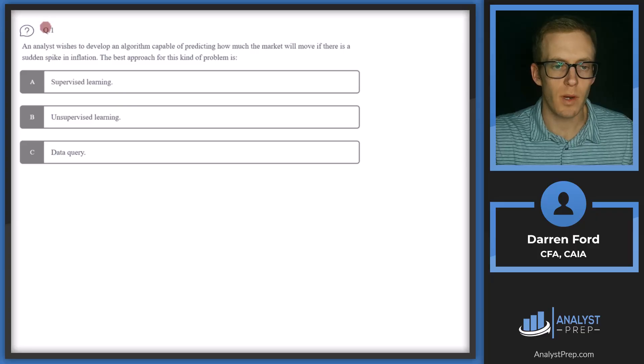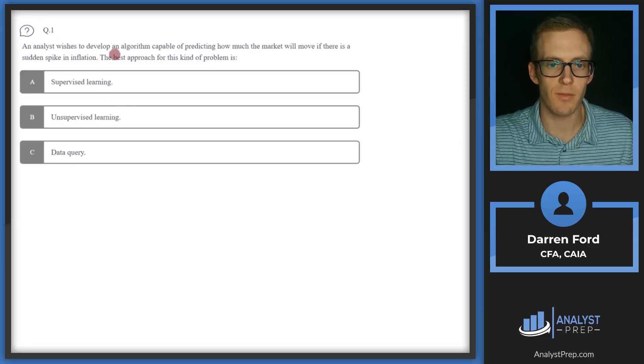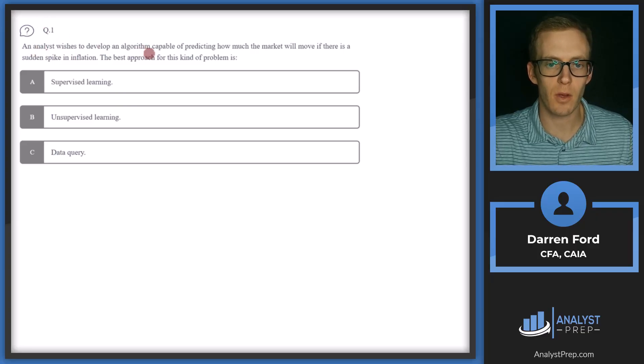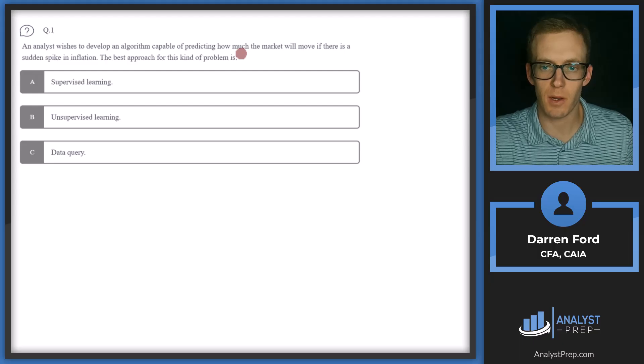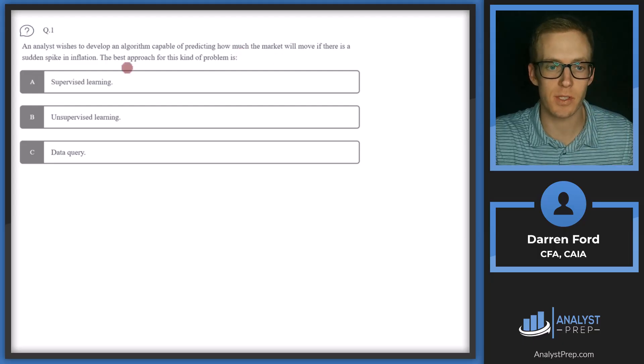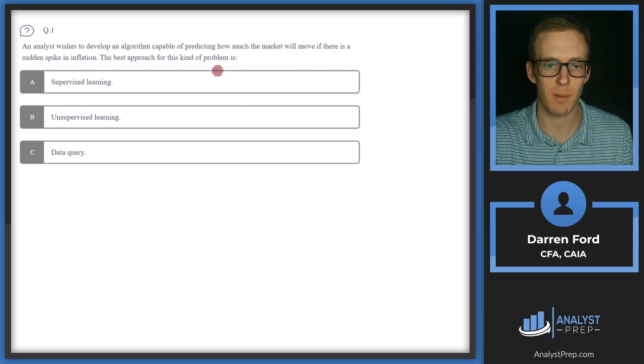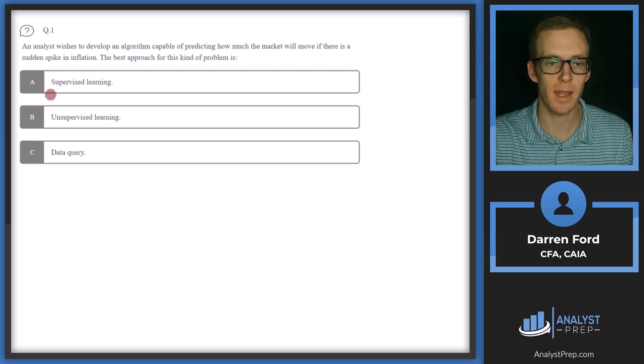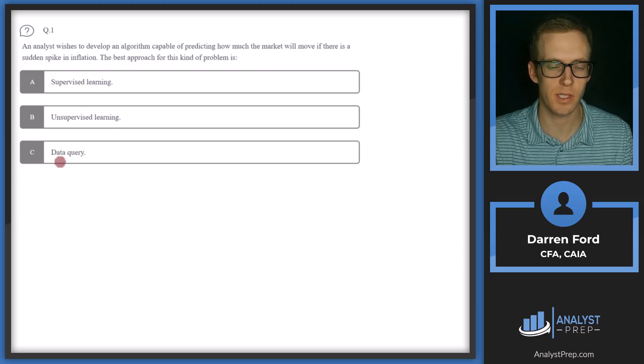All right, we're looking at question one here. An analyst wishes to develop an algorithm capable of predicting how much the market will move if there is a sudden spike in inflation. The best approach for this kind of problem is A, supervised learning, B, unsupervised learning, or C, data query.